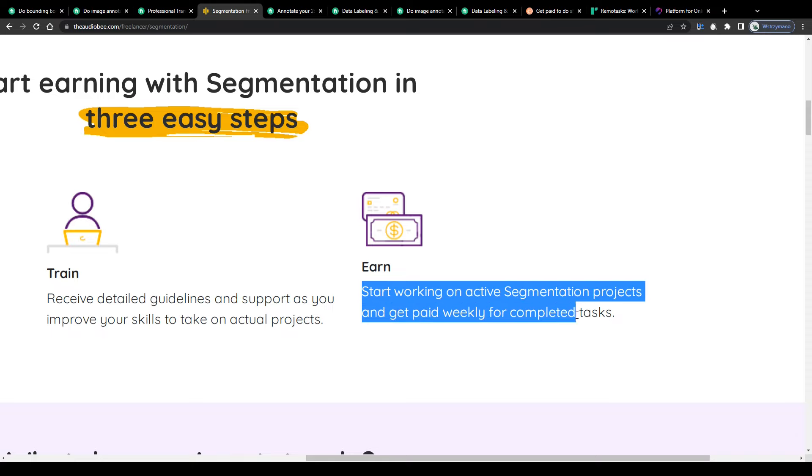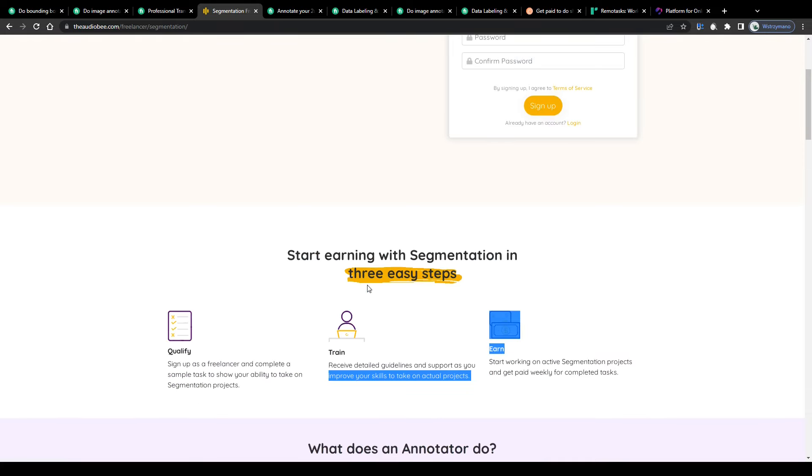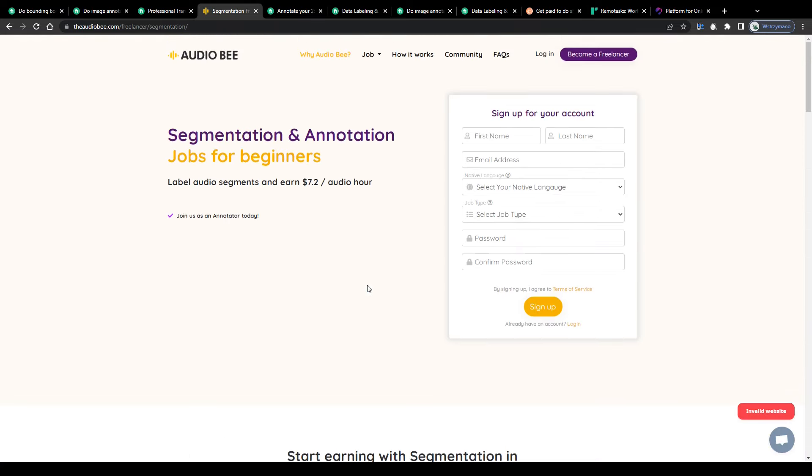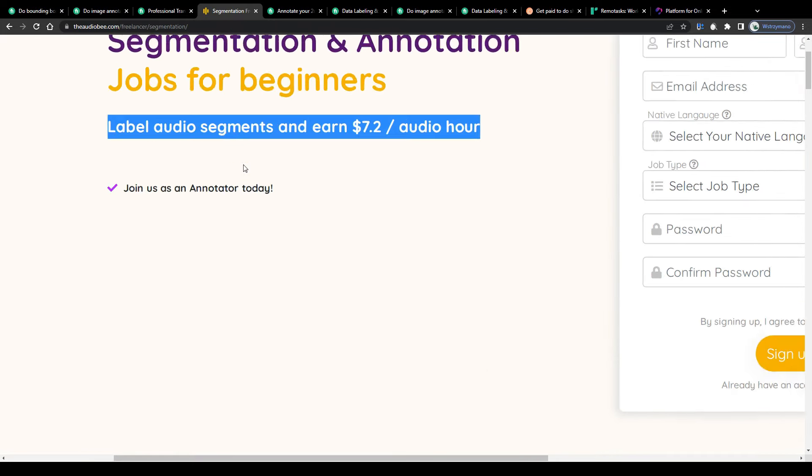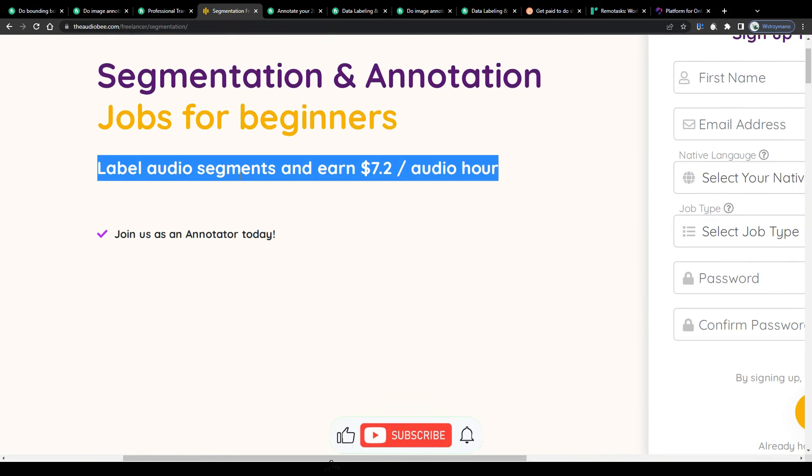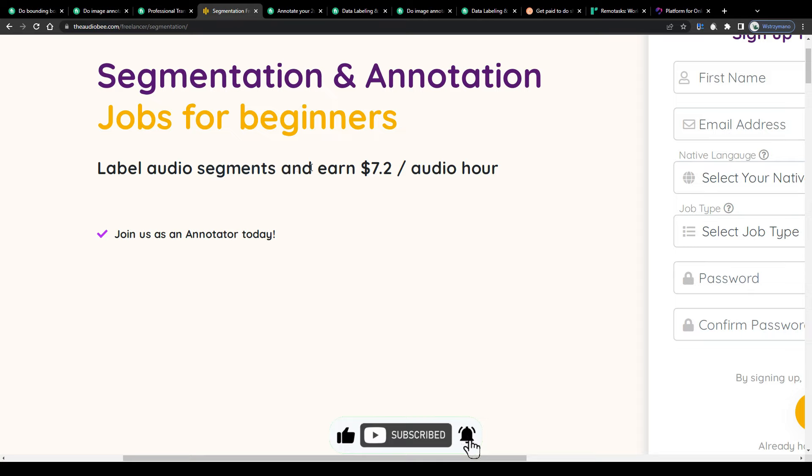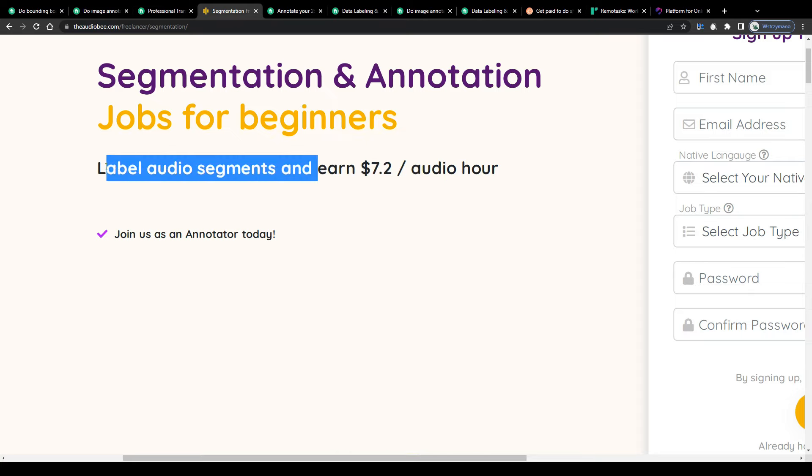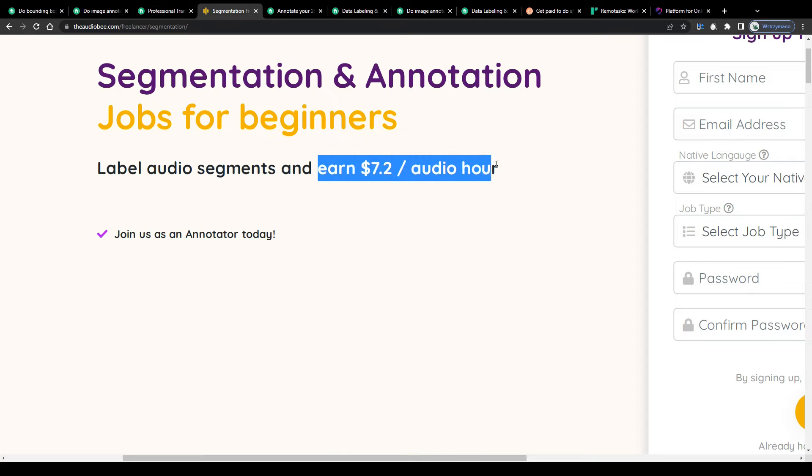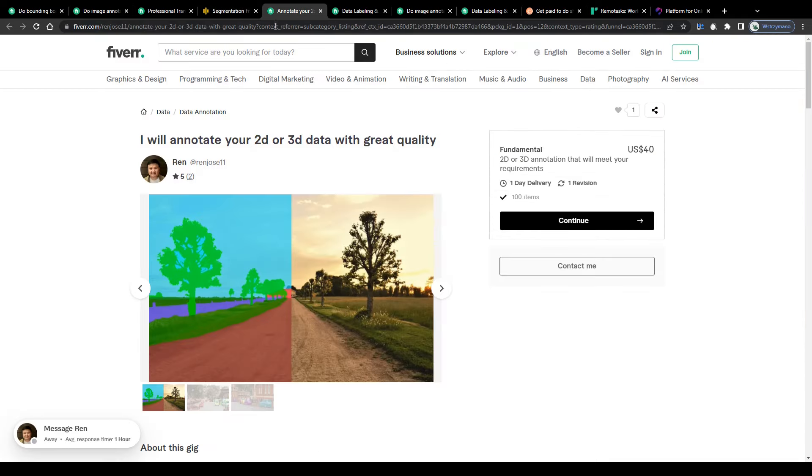How much can you expect to earn for example for that type of audio annotation job? Well this online platform here that has been designed for freelancers, Audio B, offers a payment rate of $7.20 per every audio hour you successfully annotate. Not per hour you work guys, but per audio hour you listen to and annotate. So don't confuse these two.